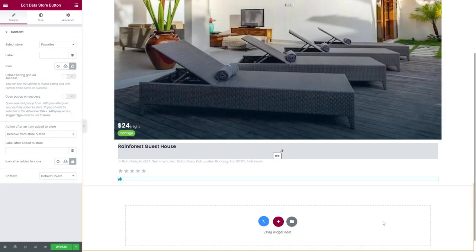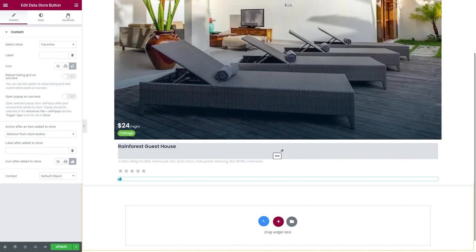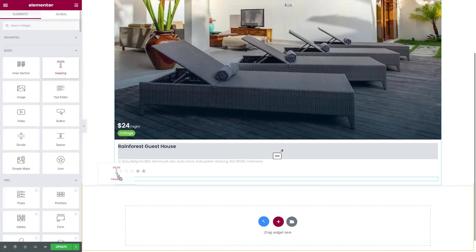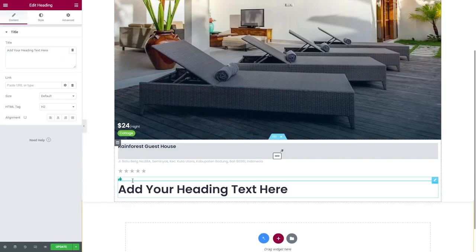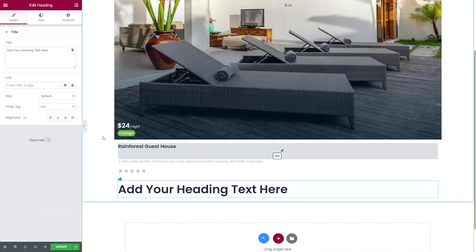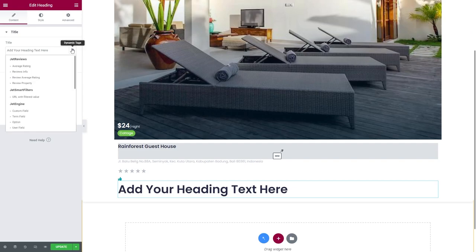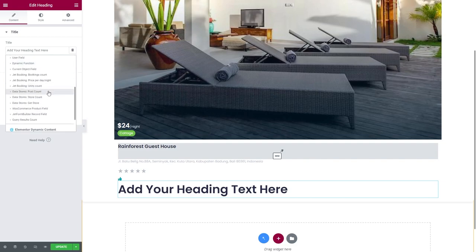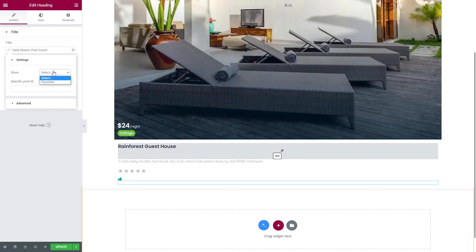The next step is to add a likes counter. Add the heading widget. In the Title tab, press the Dynamic Tag icon near the Title field. First of all, select the Datastore's Post Count option from the drop-down menu and then choose your store.